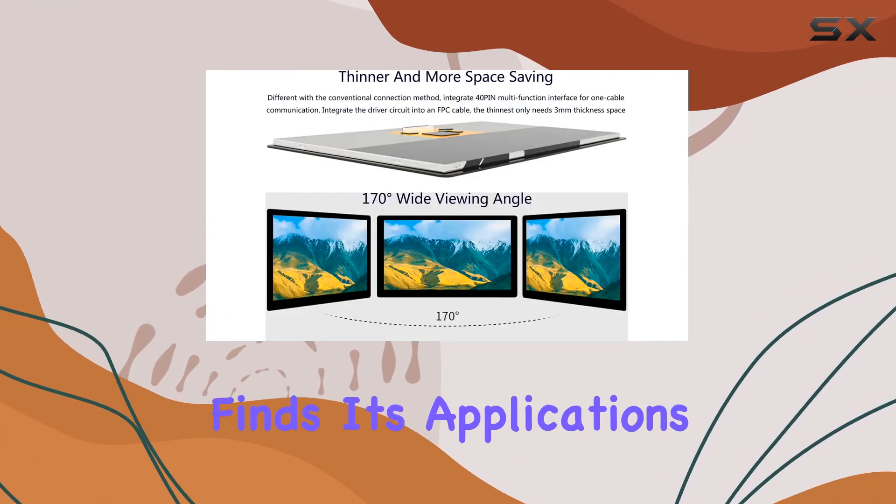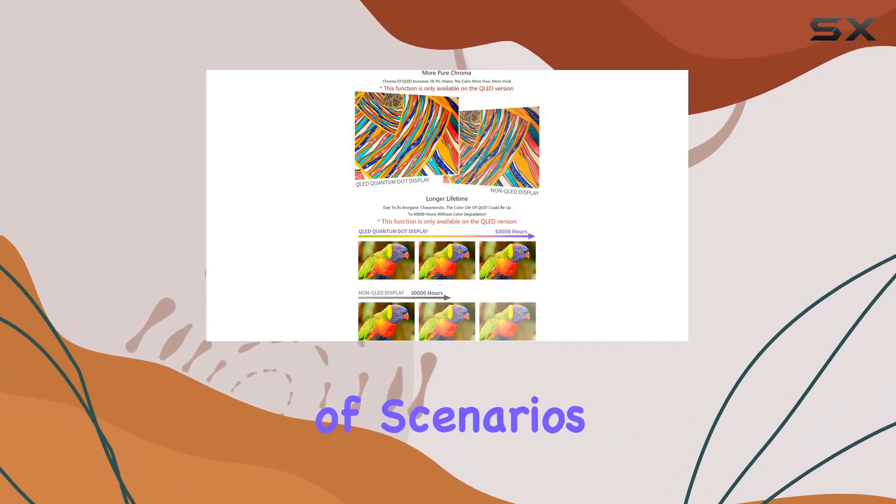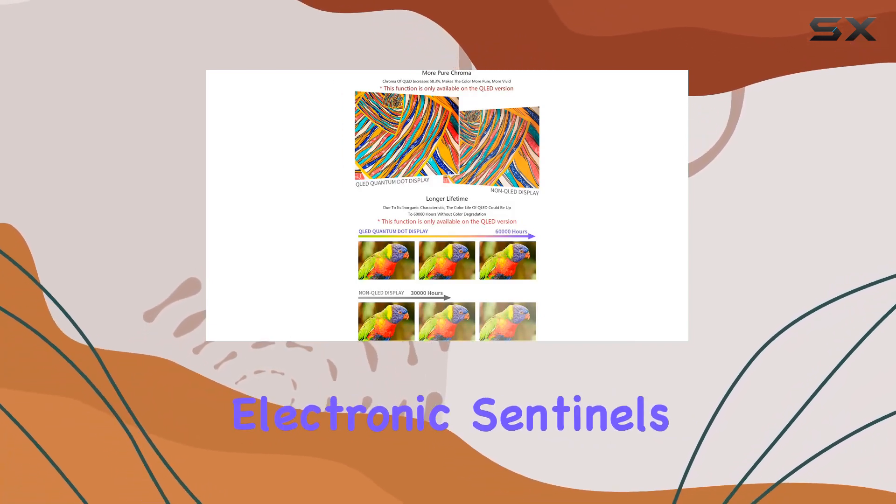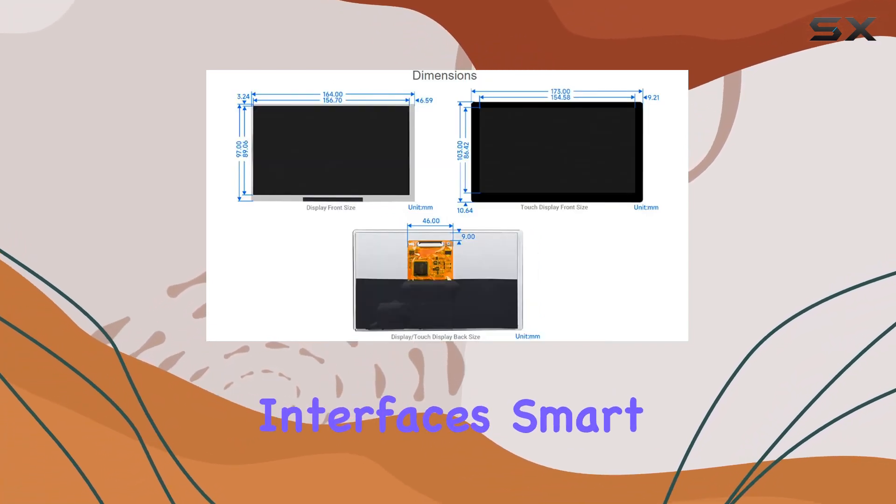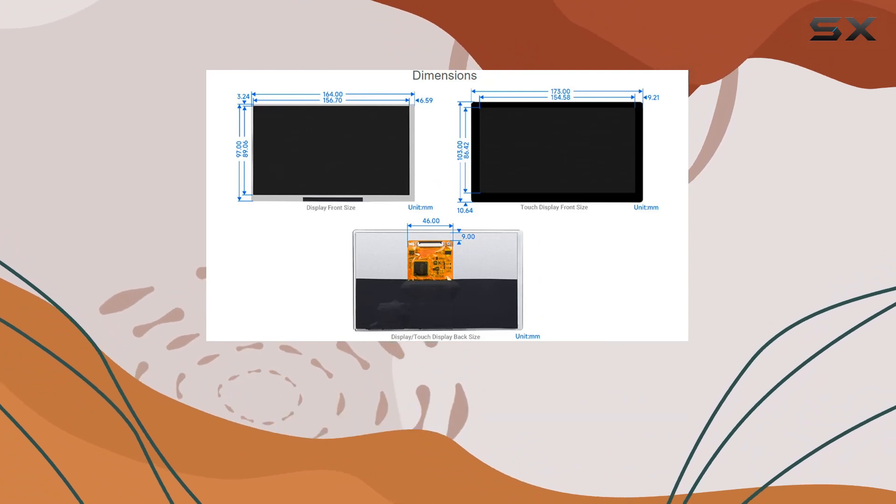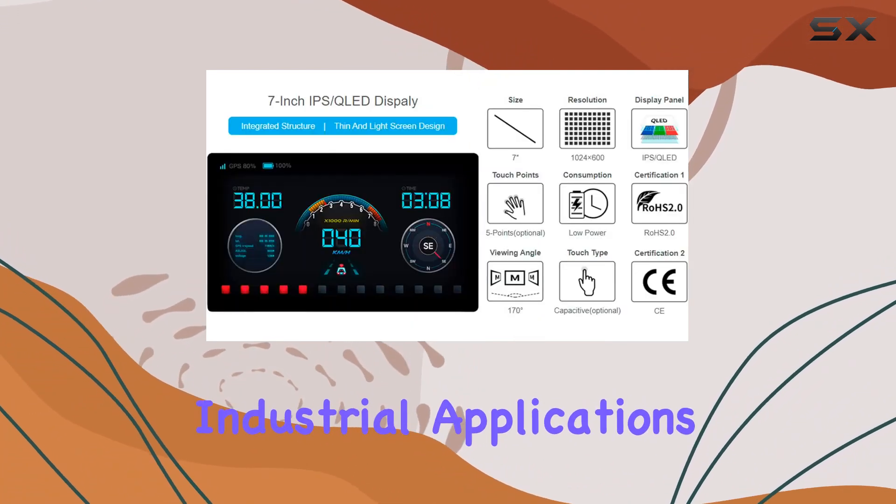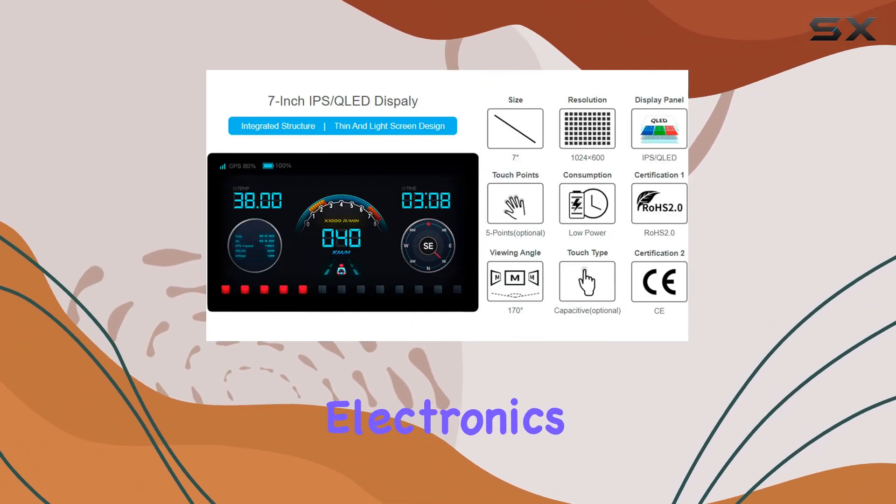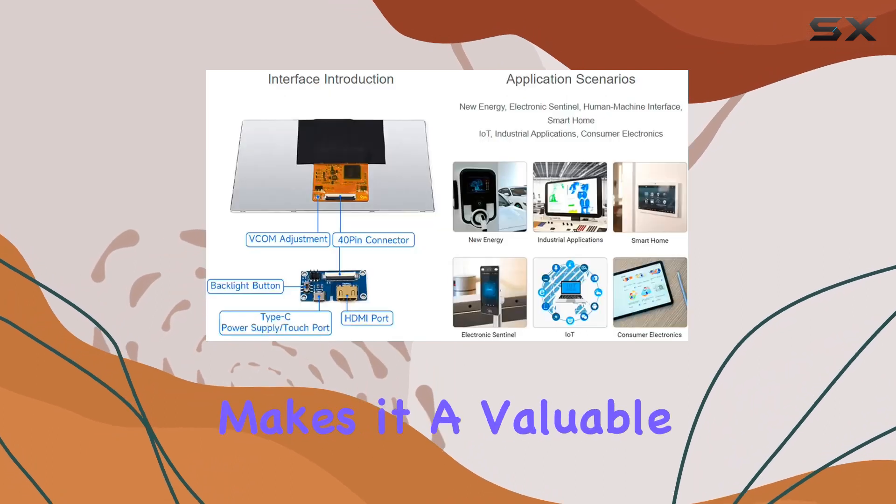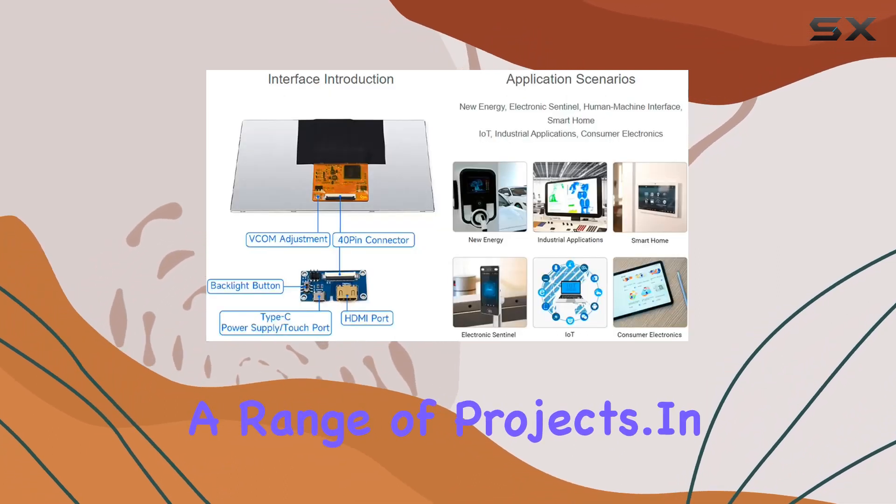This display finds its applications in a variety of scenarios, from new energy projects to electronic sentinels, human-machine interfaces, smart home IoT setups, industrial applications, and consumer electronics. Its adaptability makes it a valuable addition to a range of projects.